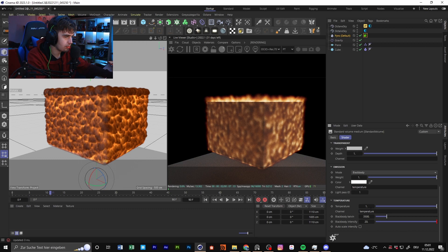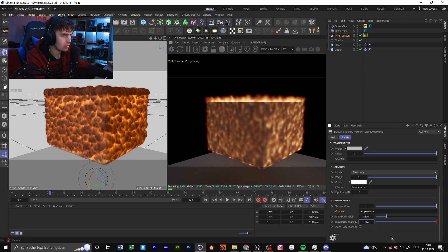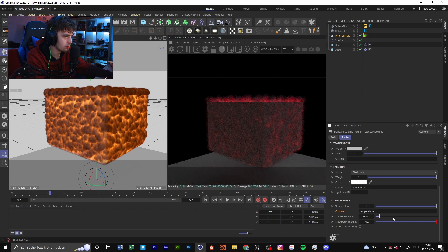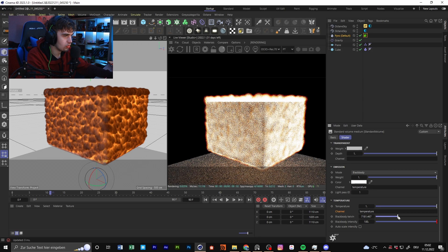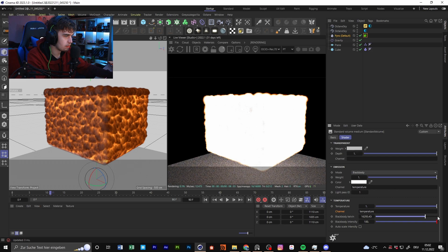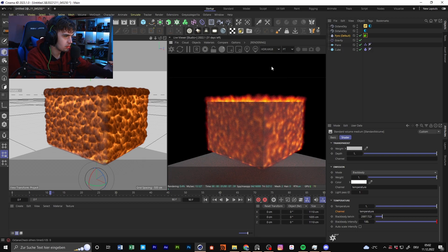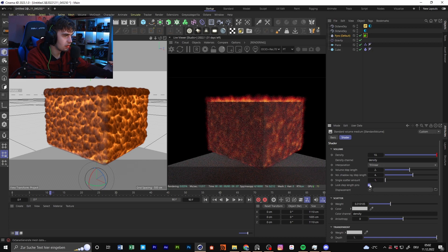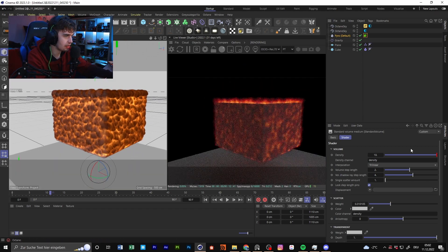You could use different channels like the temperature — the fire itself uses the emission mode so it's glowing. At the bottom you can go for temperature. With a density of 100 you have brighter fire, and in the Kelvin power you can go for something colder or brighter. As you can see, it changes the fire appearance.